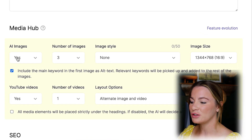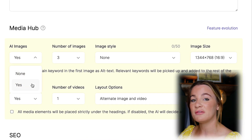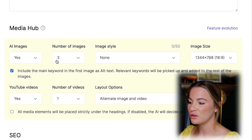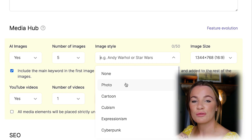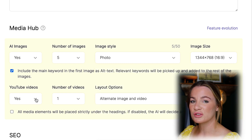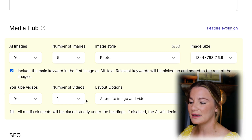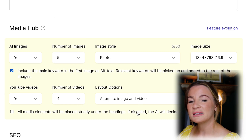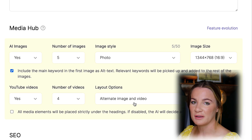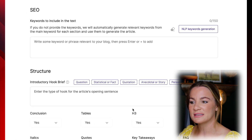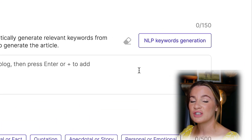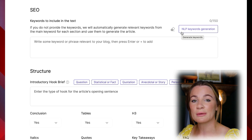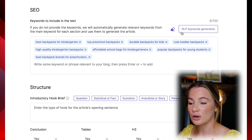Under Media Hub, they allow you to choose images and YouTube videos that are relevant for your article. I'm going to put yes, five images, and choose photo as the image style. For YouTube videos I'm also going to select yes and choose four videos, leaving it on alternating image and video. Under the SEO keywords to include in the text, I'm going to select the NLP keywords generation on the right, which generates automatic keywords that are relevant for your article.